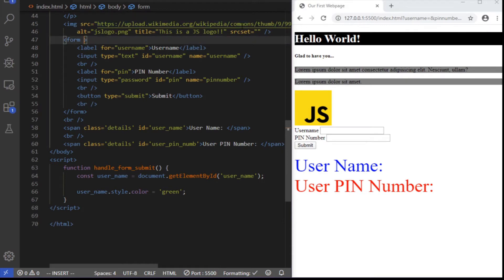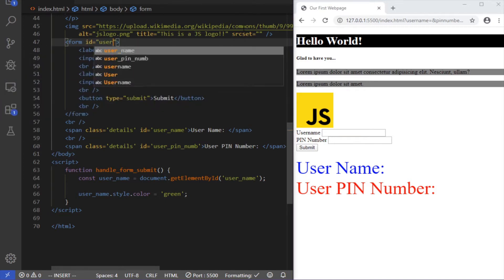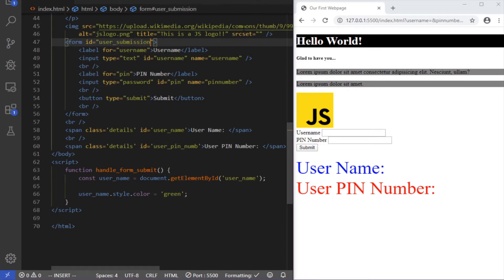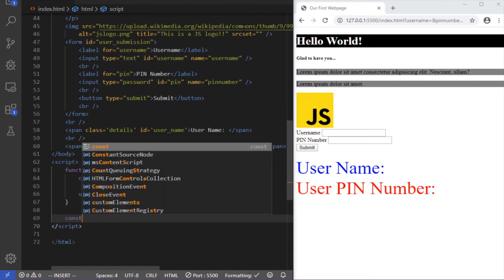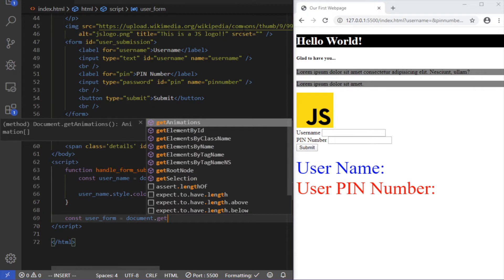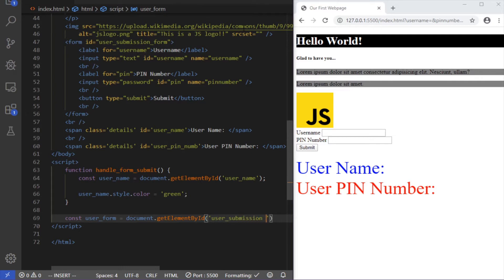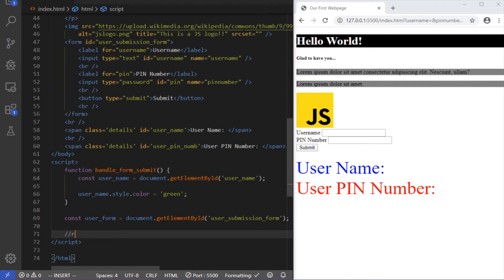We're going to capture the form node. If you don't know what I mean, watch the DOM video from two videos ago. I'm going to give the form a unique ID — let's give it the ID 'user-submission-form'. Right when the page loads, we're going to capture that form node: const userForm = document.getElementById('user-submission-form'). Alright, so we've captured it.